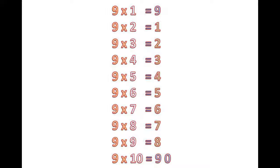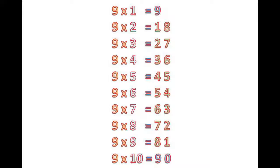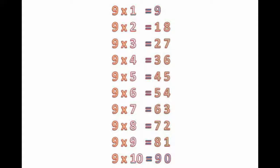And again repeat this count from lower portion. 1, 2, 3, 4, 5, 6, 7 and 8. Wow! Our 9th table is ready.